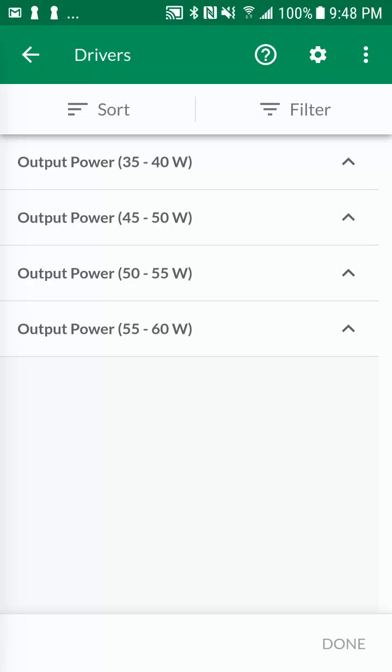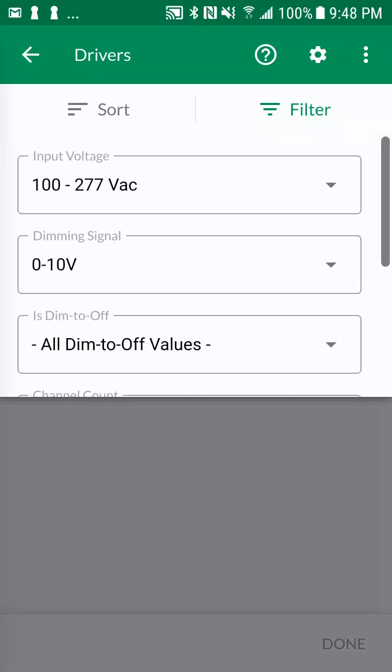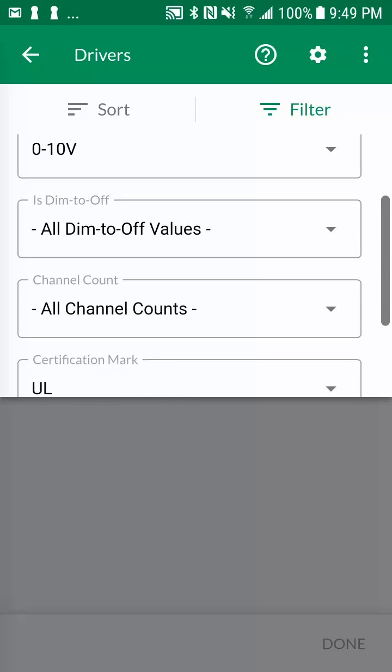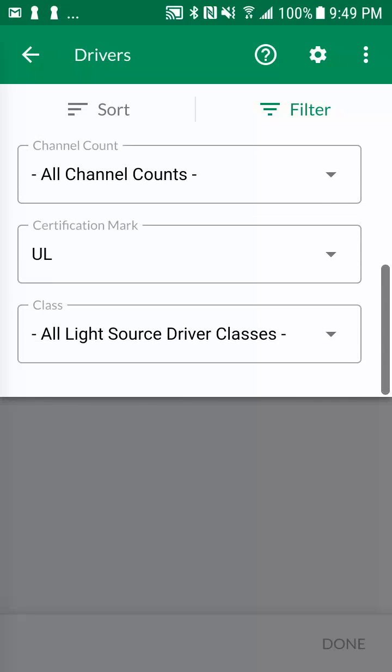Let's tap on the filter icon to refine the driver options. In the driver filter screen, some filters have pre-selected default options, such as input voltage, dimming signal, and certification mark, which are based on your selected country during the account creation process.